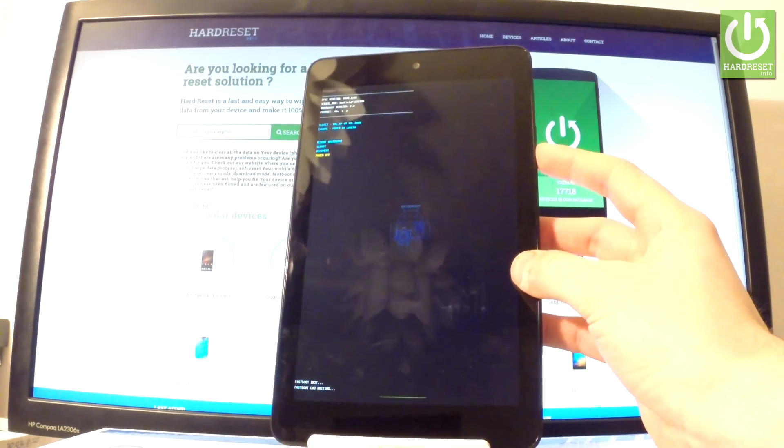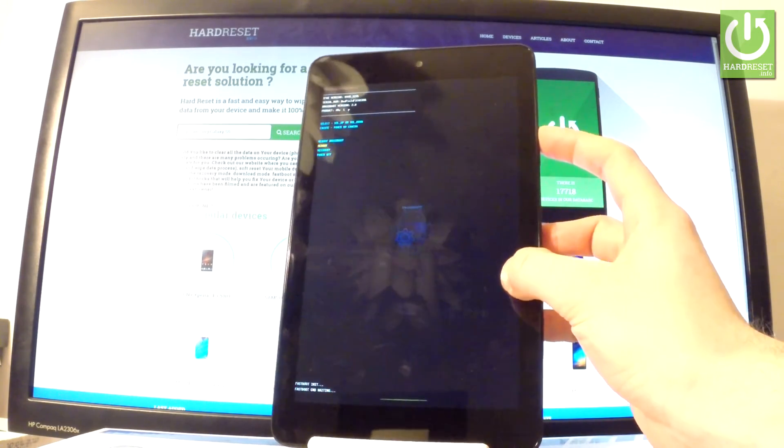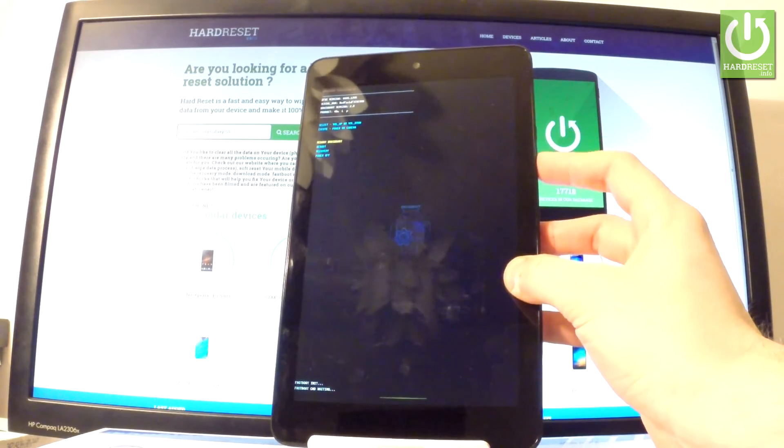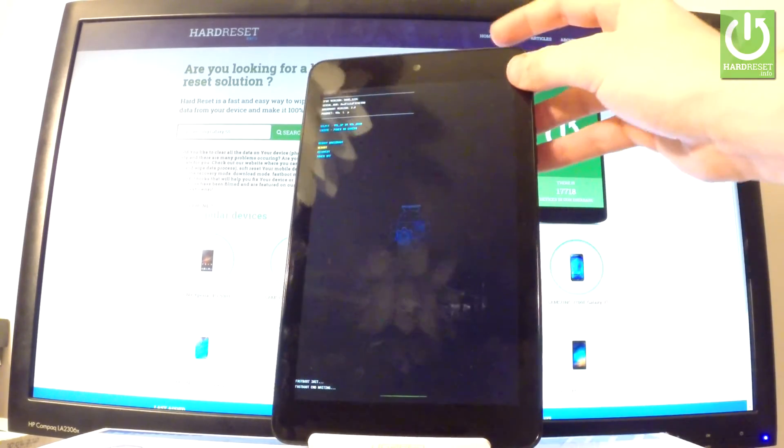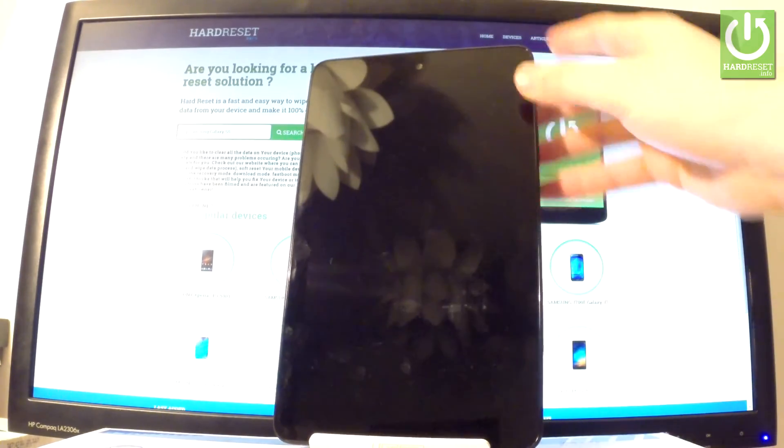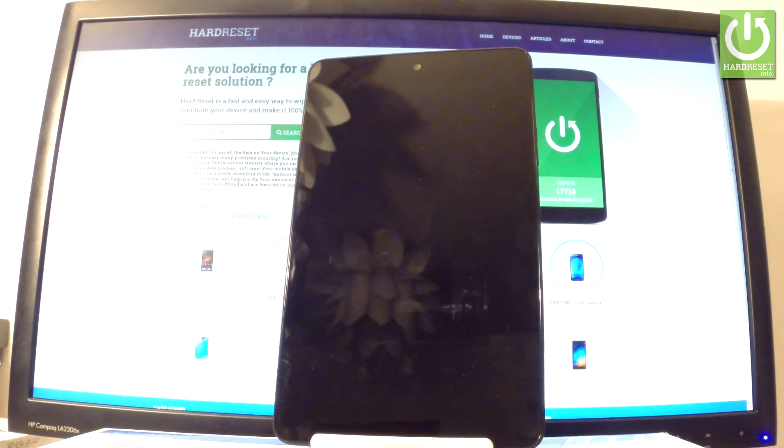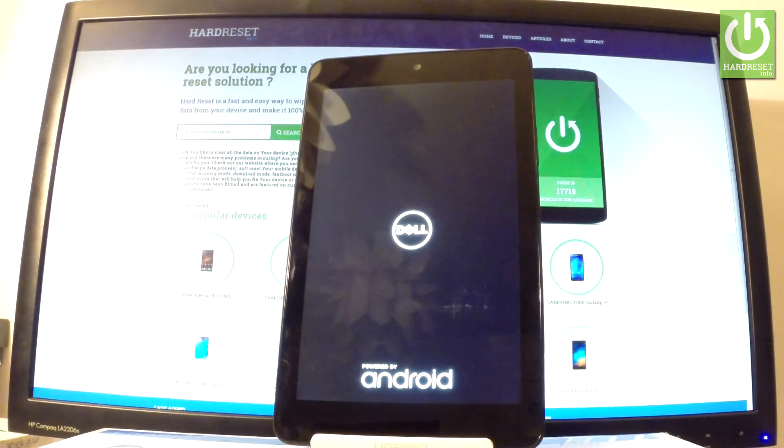So if you would like to quit this mode simply choose either power off or reboot. Let me choose reboot and press power key to choose it. And now the tablet is rebooting into normal mode. You have to just wait a couple of seconds.